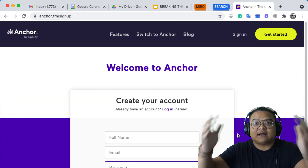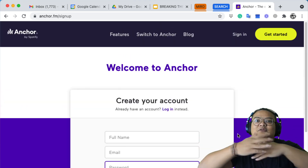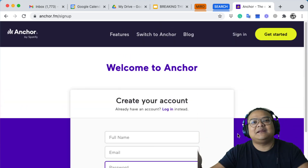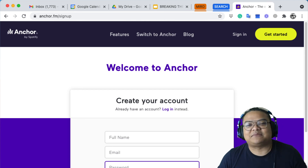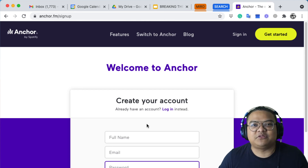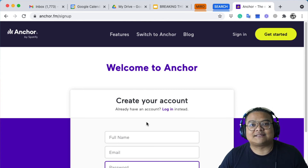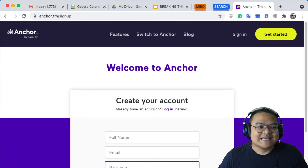Then click 'Sign Up' and that's it — you'll have your Anchor account. Stay tuned and wait for me this afternoon to share more about podcasting. Get excited, and I'll see you guys then — take care!